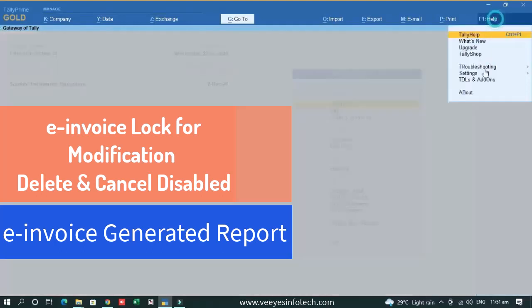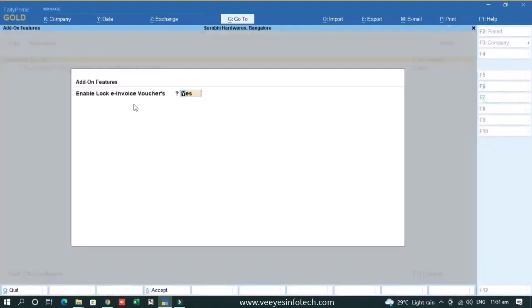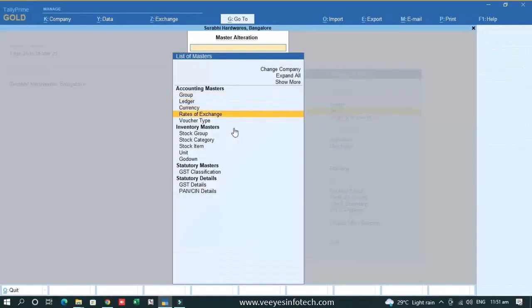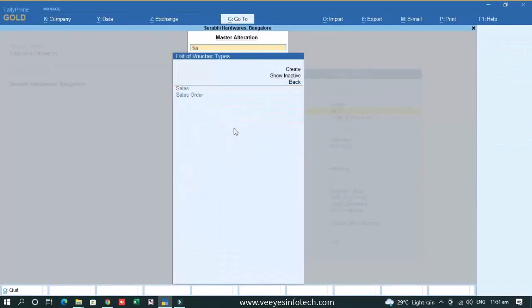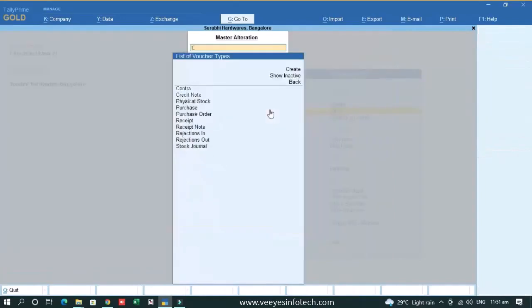Simply first of all we have to enable the TDL from the company options, enable lock e-invoice vouchers and after this you have to enable it in the voucher type you want. Like in sales voucher I want to enable lock e-invoice voucher. I just enable it and then credit note.